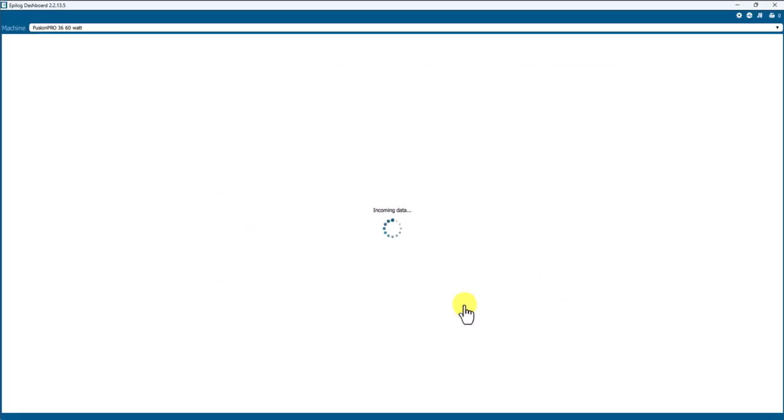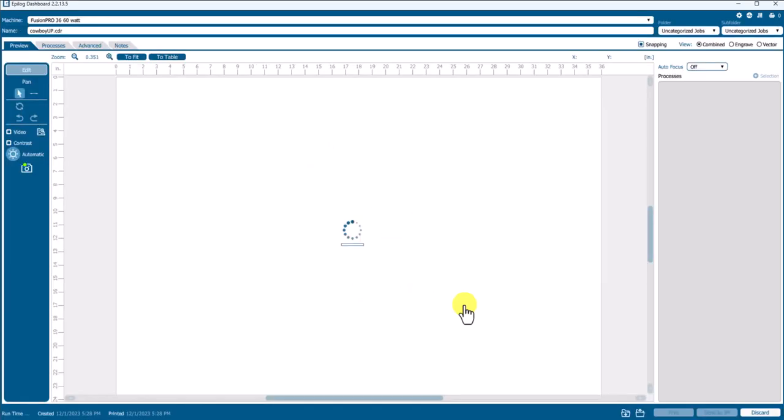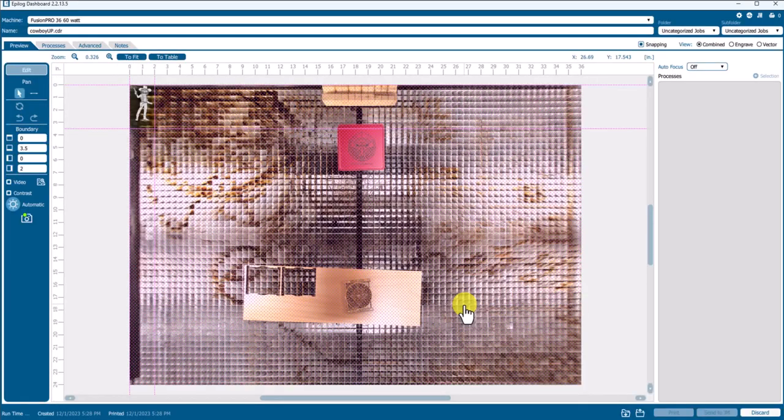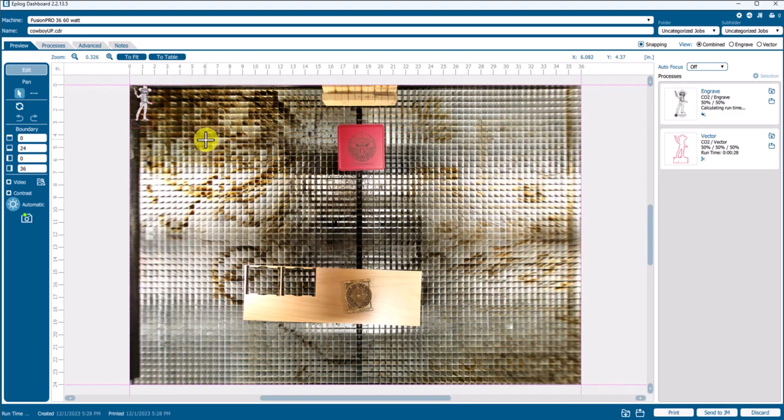Then that's going to send this job to the Job Manager. So as that job shows up, we're not going to run this.